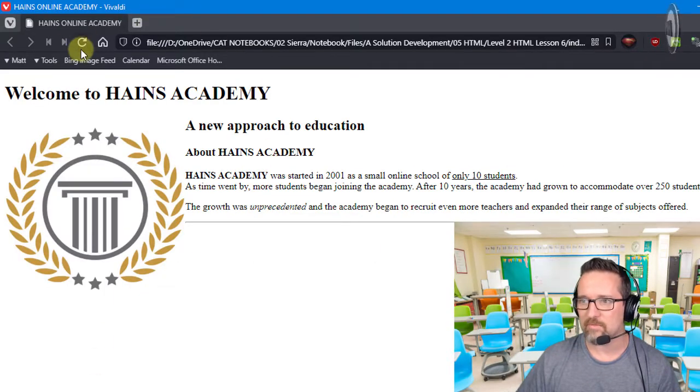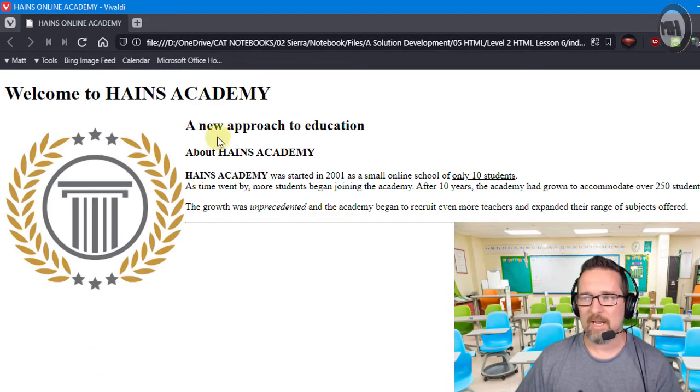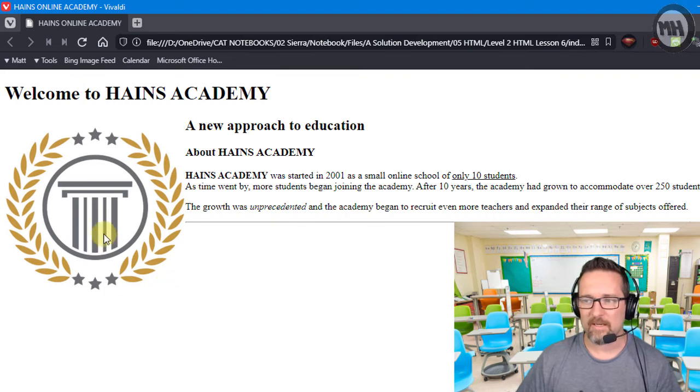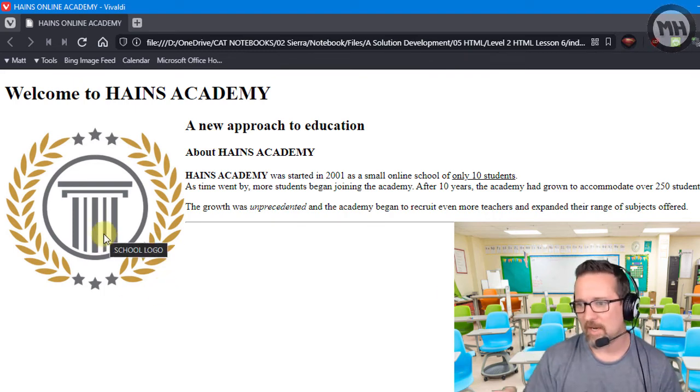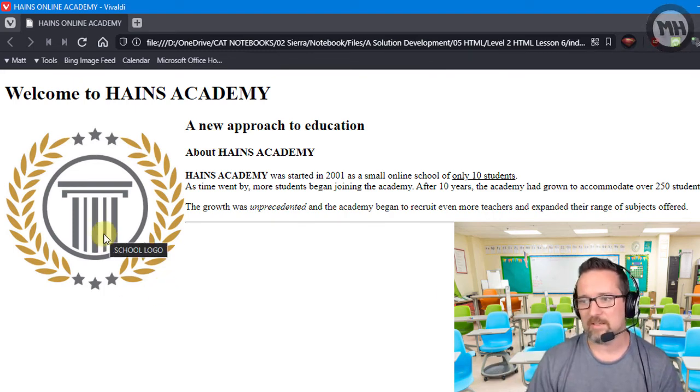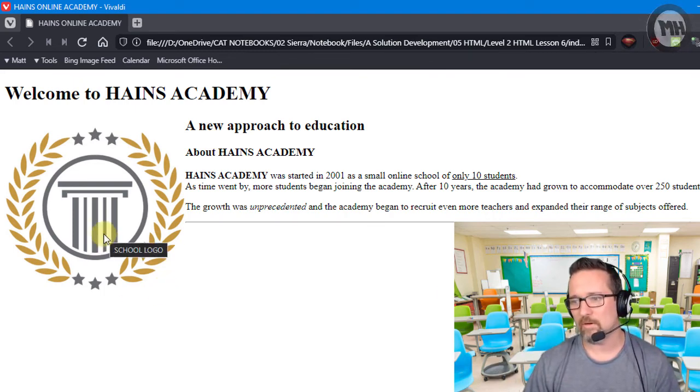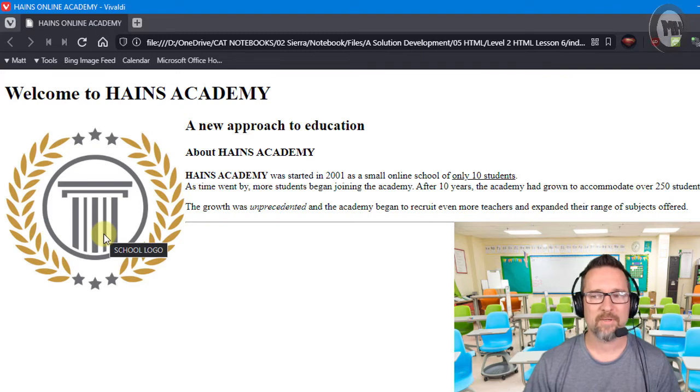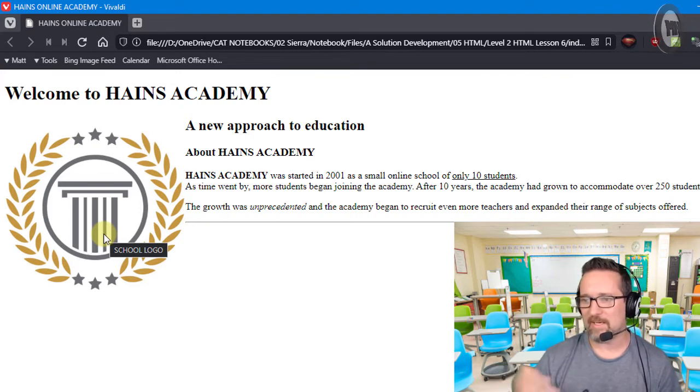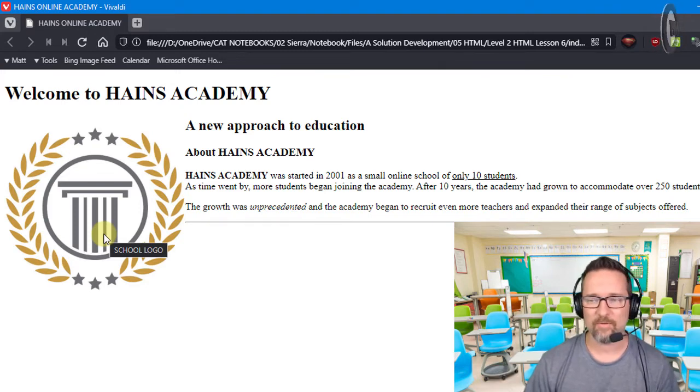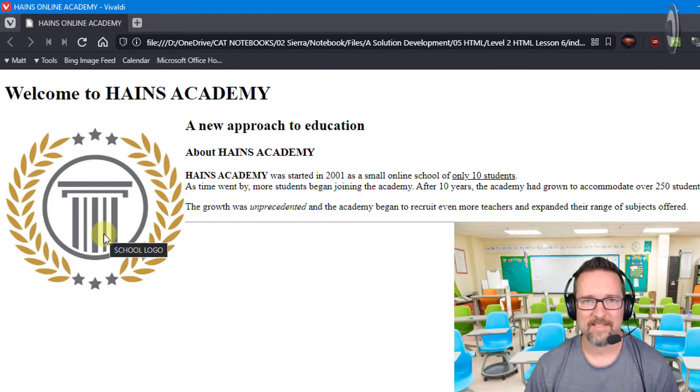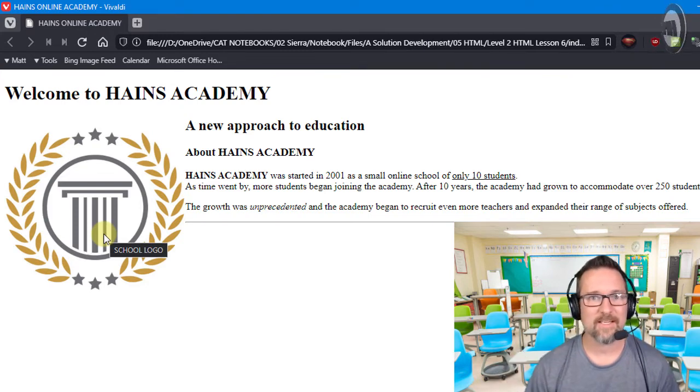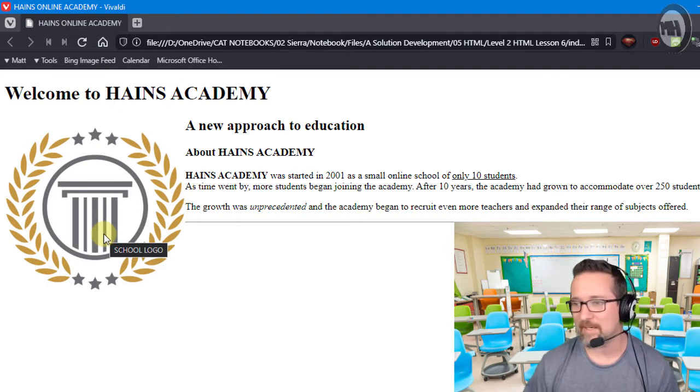And have a look, I'm going to refresh. I move my mouse onto the image and school logo pops up, there you go, as a title or like a tooltip sort of text. So that's what that does.